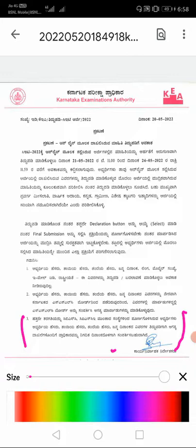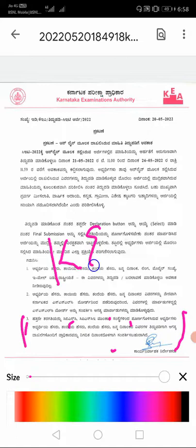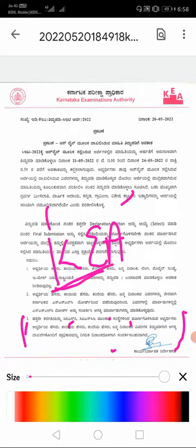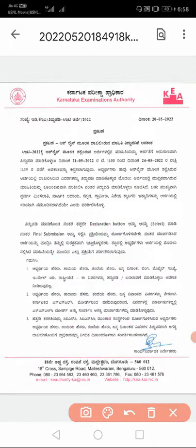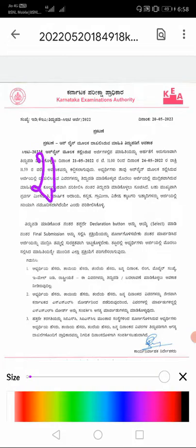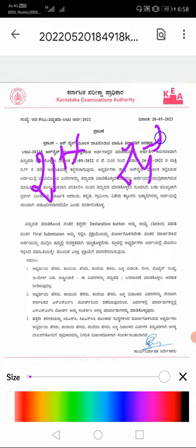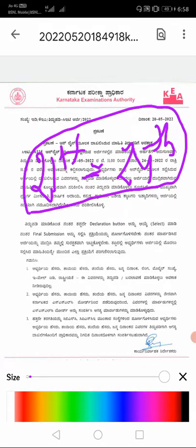If you want to do these corrections, you should take all the proofs to the KEA board. You can do the remaining corrections without any problem, but to correct ICSE and CBSE details, you have to approach the KEA board within the limited date they have given. According to me, the correction dates are 21st to 24th only — you should contact them within this period.